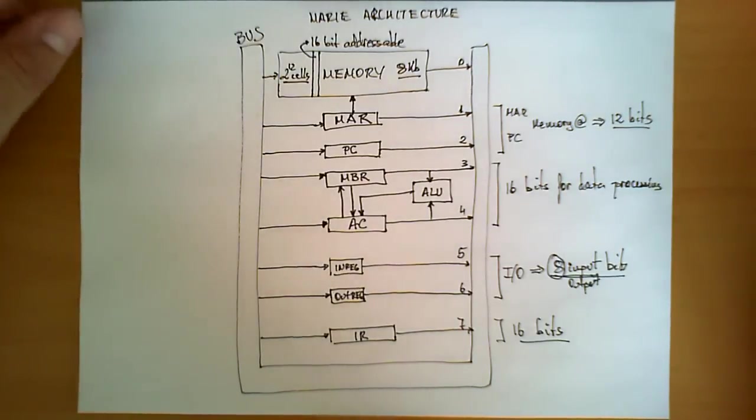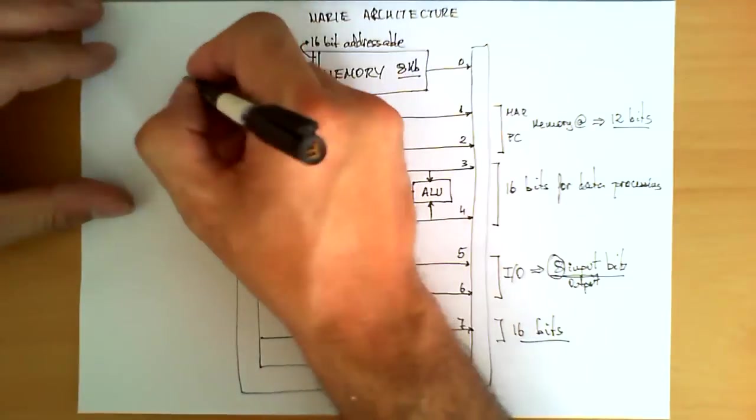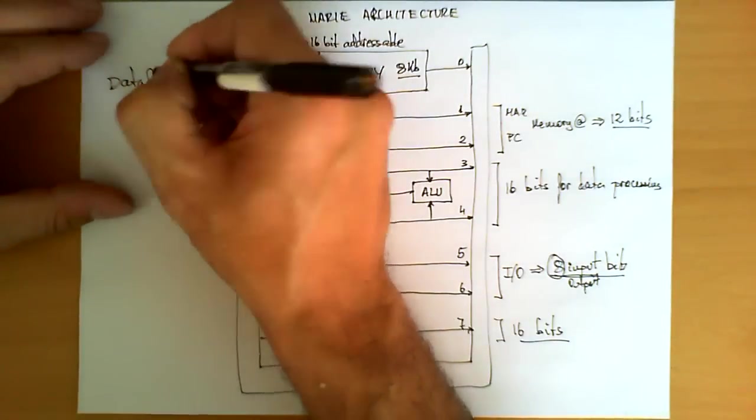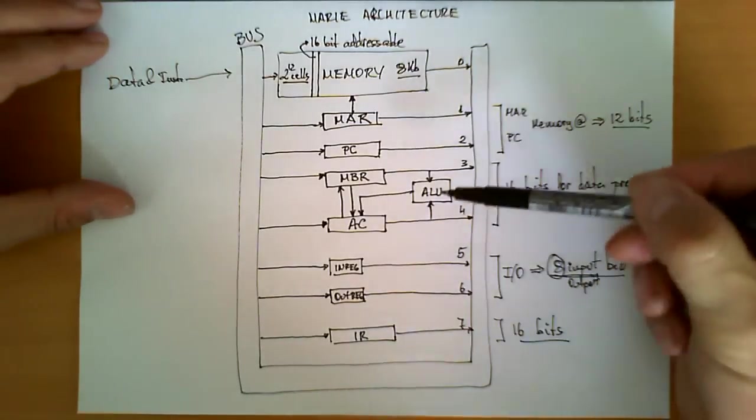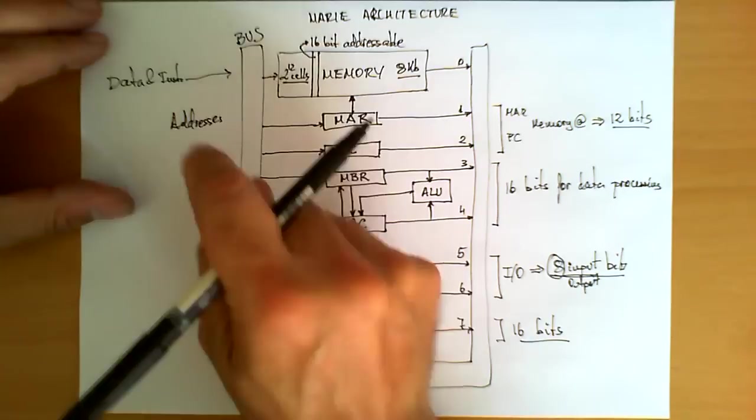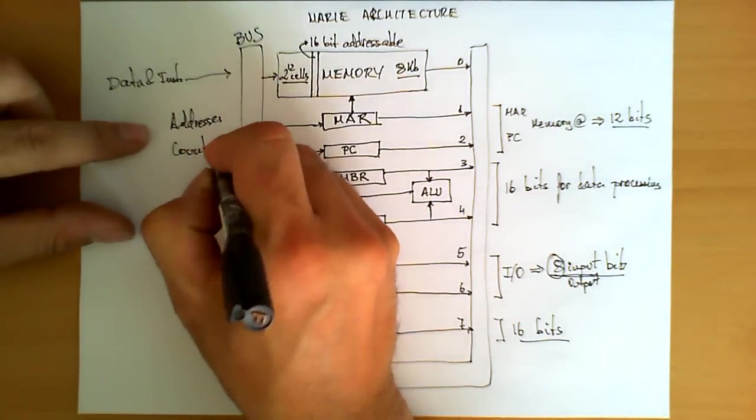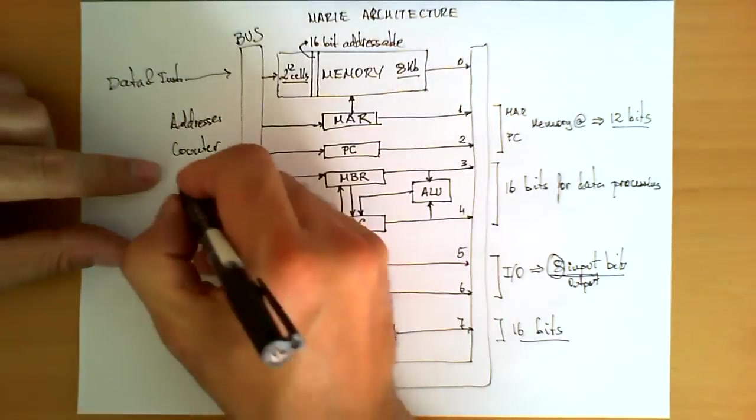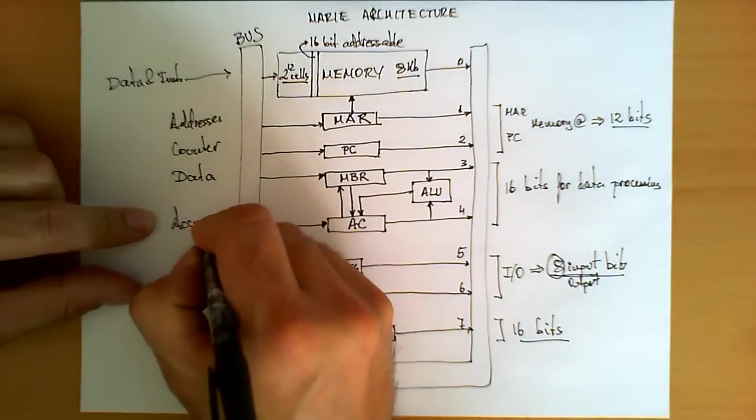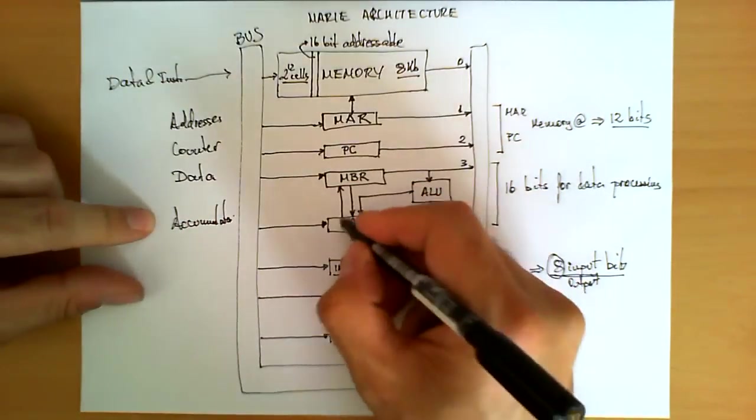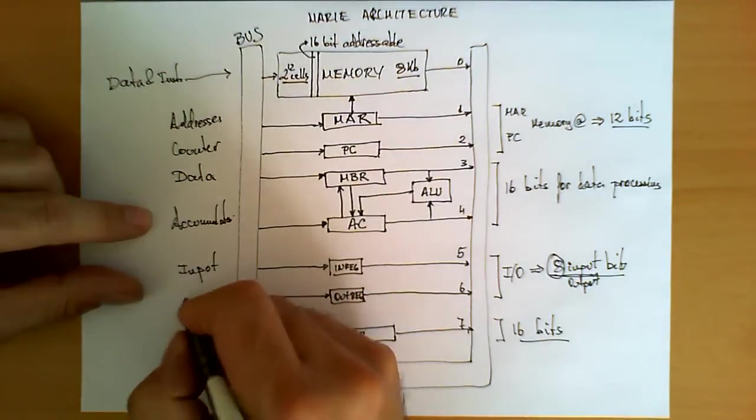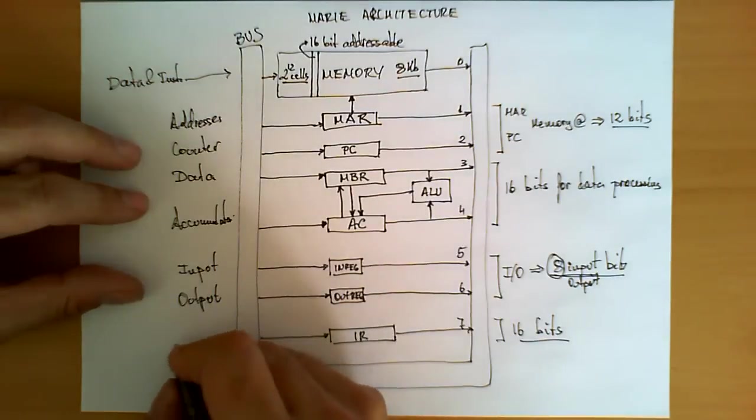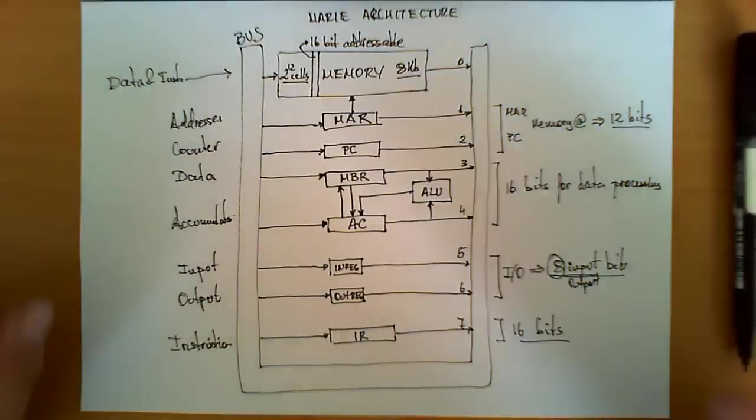So, to summarize, what we have here is a very simple architecture. This architecture is based on this first block, which is the memory, with data and instructions, and then these registers over here will be used to store addresses, for the case of MAR, a counter, what we call the program counter, next instruction to be executed, the data that is being either read or written to memory, MBR, the accumulator for operations, we'll always store the result there, input data into the computer, output data into some sort of peripheral or device, and where we store the instruction being executed, the instruction register.